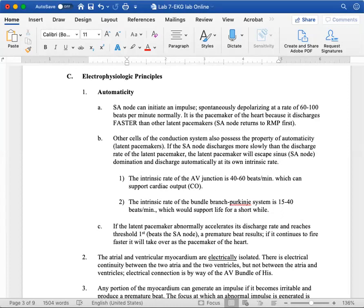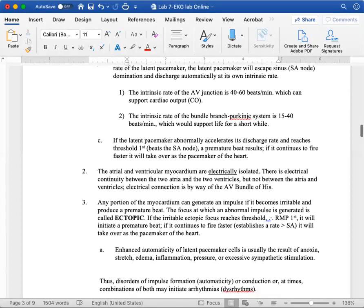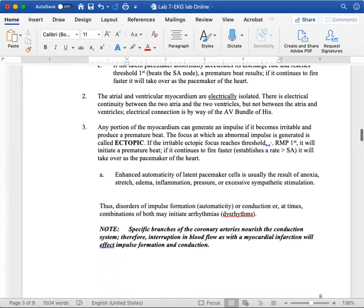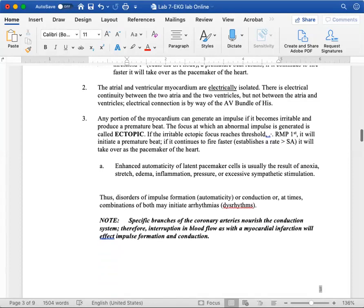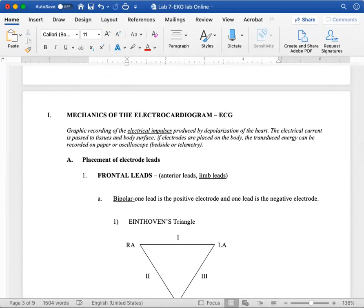Sometimes your cardiac cells get irritated, whether if you're sick or dehydrated, then you can produce random action potentials. Or sometimes you can generate an action potential irregularly and that's going to result in a premature beat. You can read that on your own. So mechanics of the electrocardiogram.